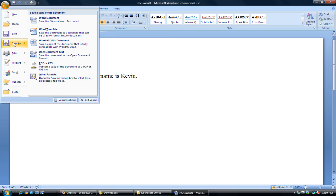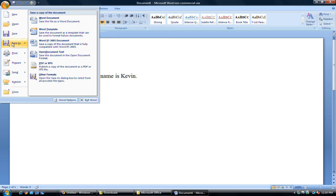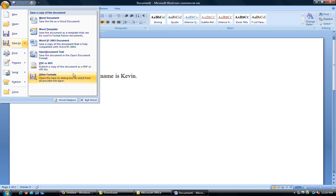And here's our save as screen. And it gives us all these options of what we want to save it to. Word document, Word template, Word 97-03. But the most standard is 97-03 in the Word, regular Word documents. So you just left click and it'll take you to this save dialog box.